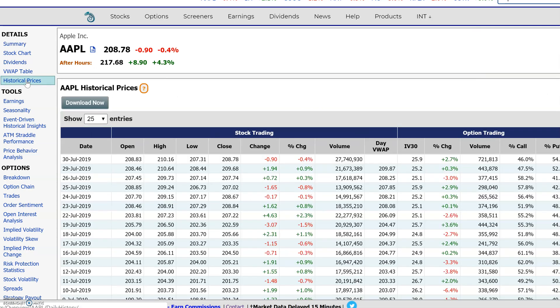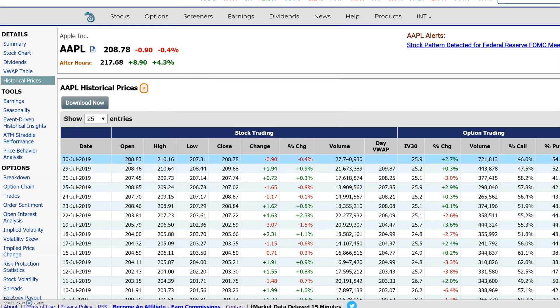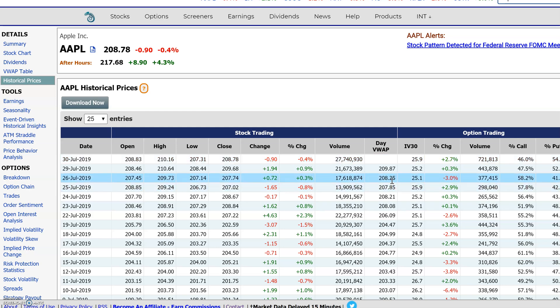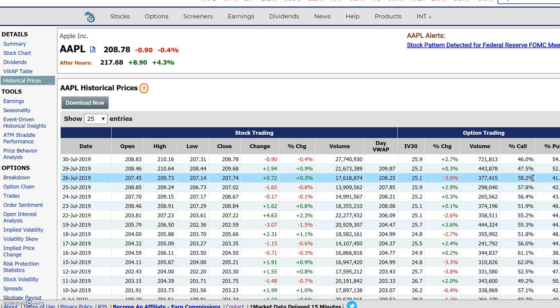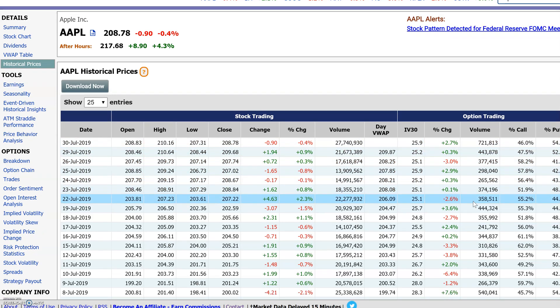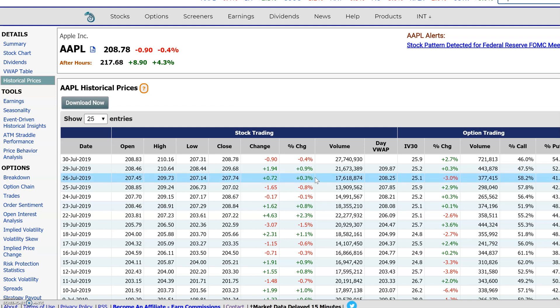I'll start with the historical prices — it's the easiest one to show. Here we see a table with open, high, low, close prices, the volume, the day VWAP, the implied volatility, the change, the option volume, call percentage on a day, and put percentage on a day. You could download this historical data just by pressing the download button, which downloads it into a CSV file that you could open up in Excel and do your own analysis on the data.